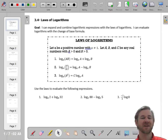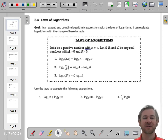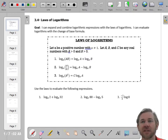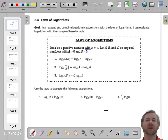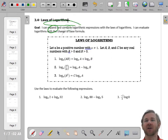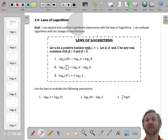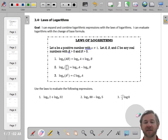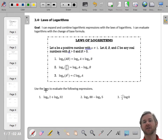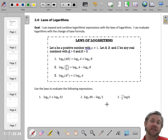Hello everyone! We're going to start to use some laws of logarithms now. There are a few things that we need to be able to do — we will either use the words expand or combine, and sometimes we'll say condense logarithms into a single logarithm. This will let us solve things that we were unable to solve before, and it will also make problems a lot easier to deal with.